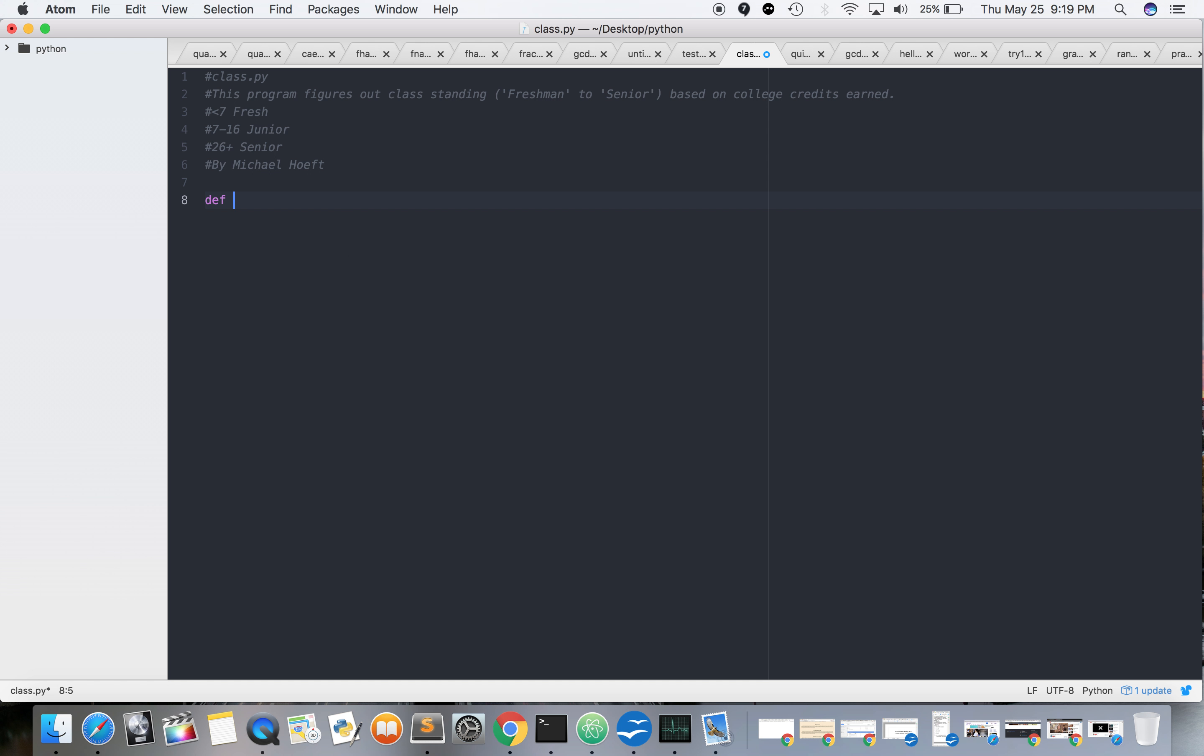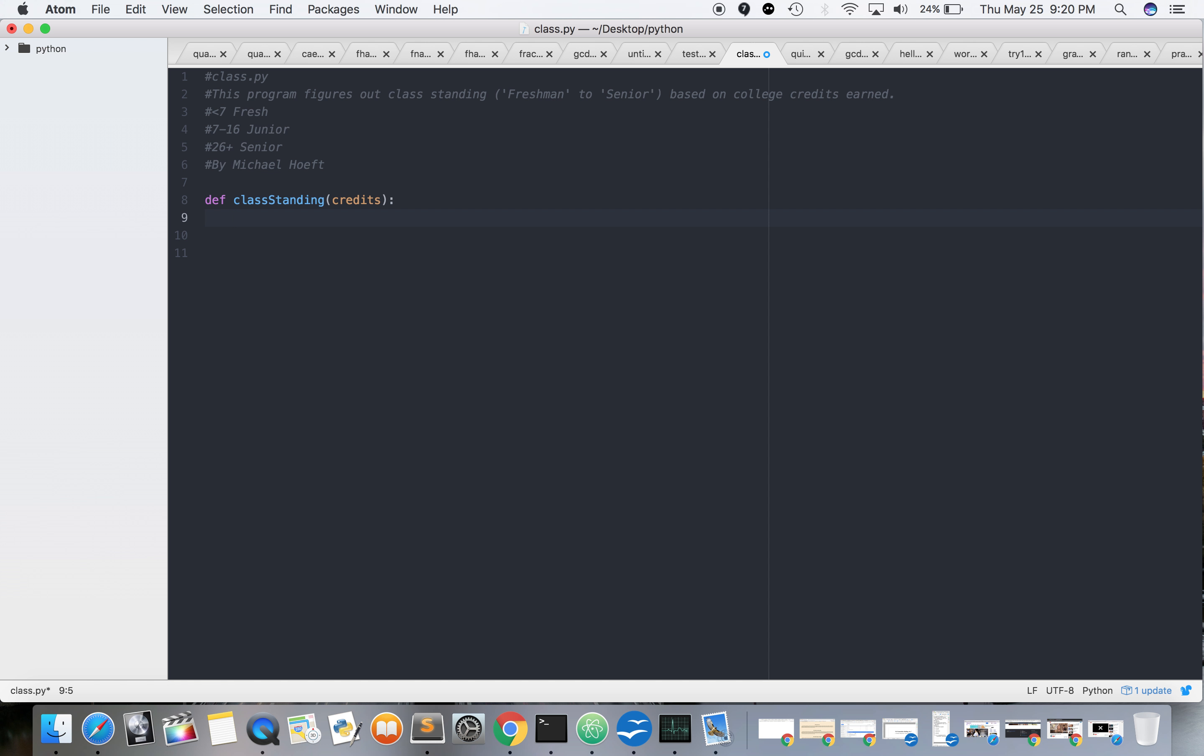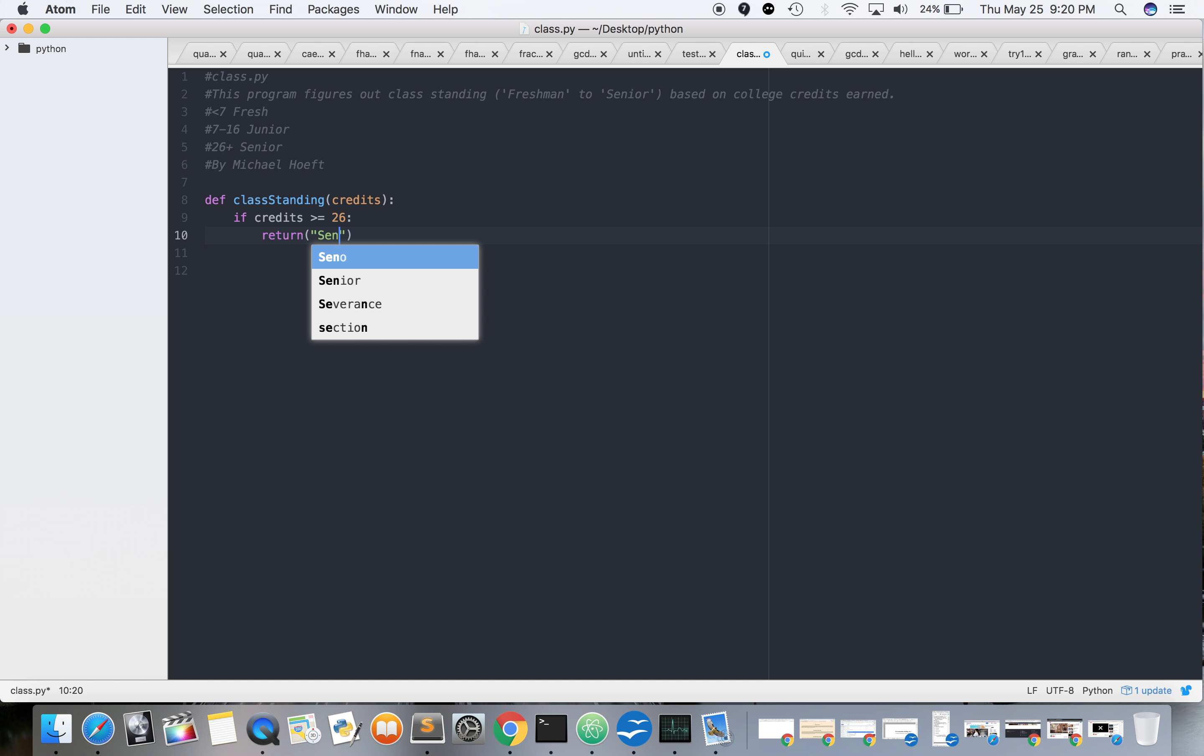So def class_standing, I'm gonna put credits. Yep, so that has to be very similar to the other one. Professor really wants us to get this burned in our brain with these exercises here. So yeah, let's just do it. If credits are greater than or equal to 26, return senior.